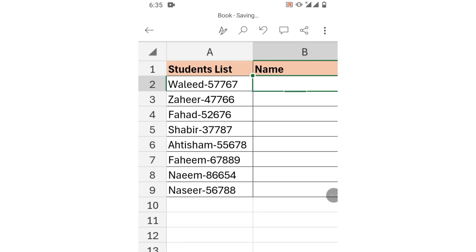Hello friends, welcome to your channel. In this video tutorial, you are going to learn how to extract name and roll number from mixed data in Microsoft Excel on mobile phone.